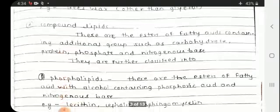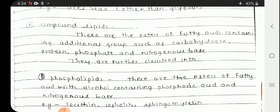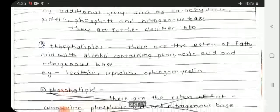Next we will see compound lipids. These are esters of fatty acids containing additional groups such as carbohydrate, protein, phosphate, and nitrogenous bases. These additional groups are what classify them as compound lipids.